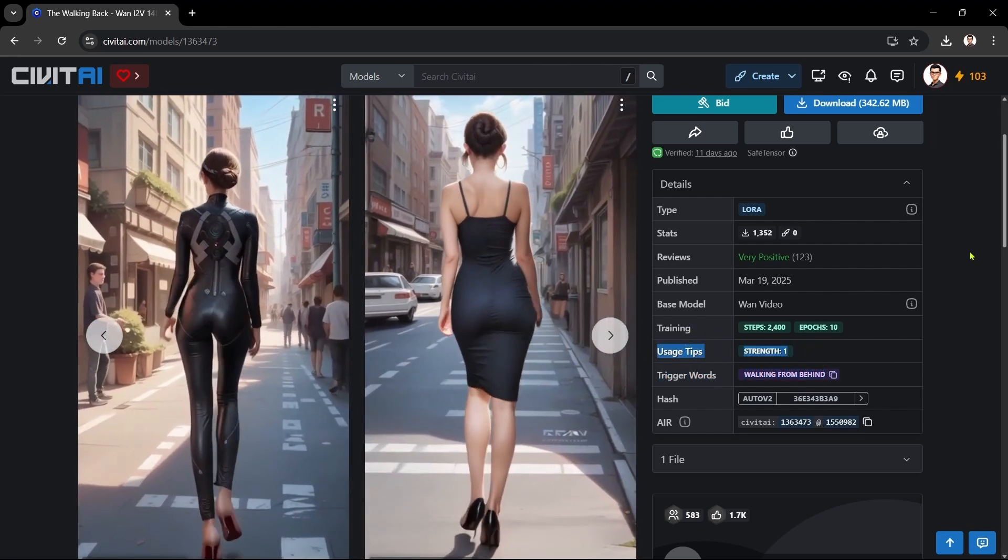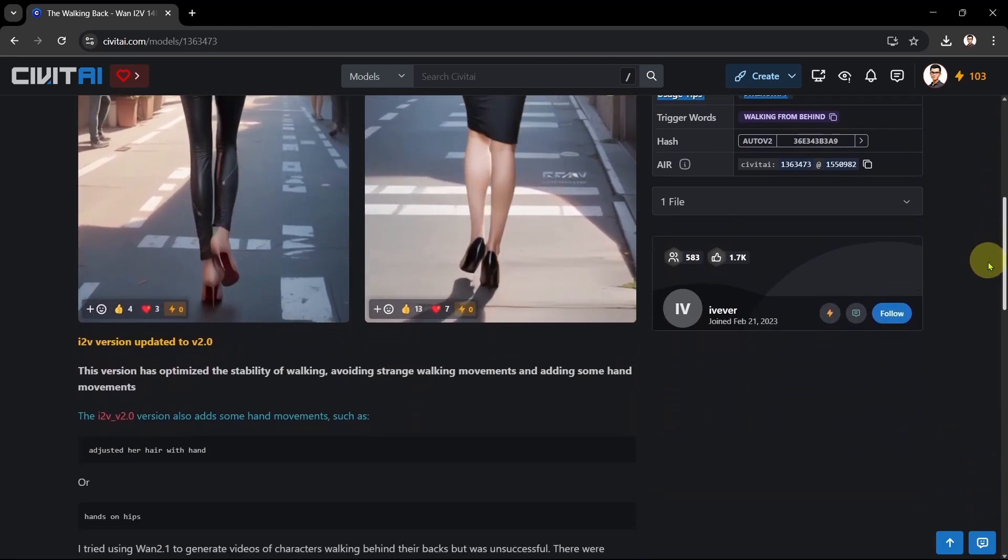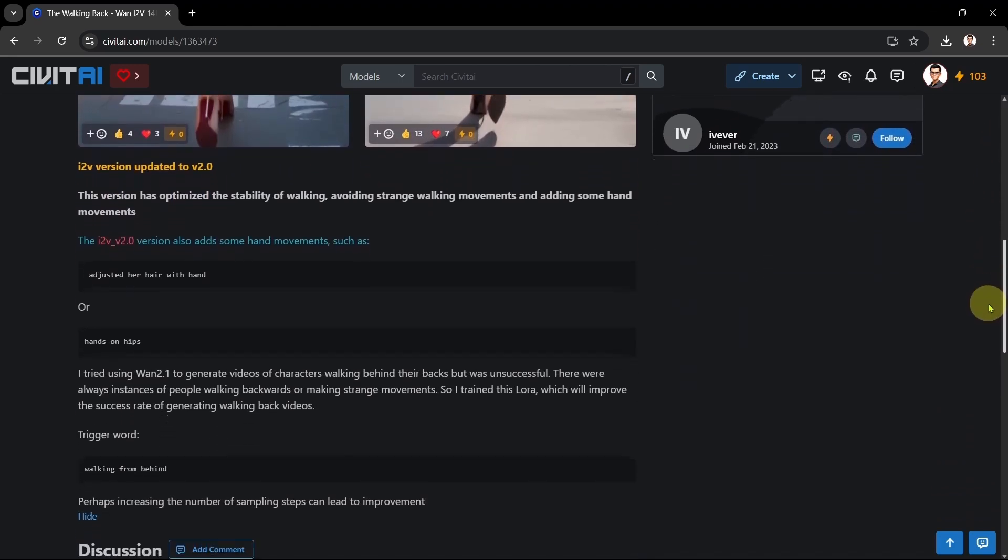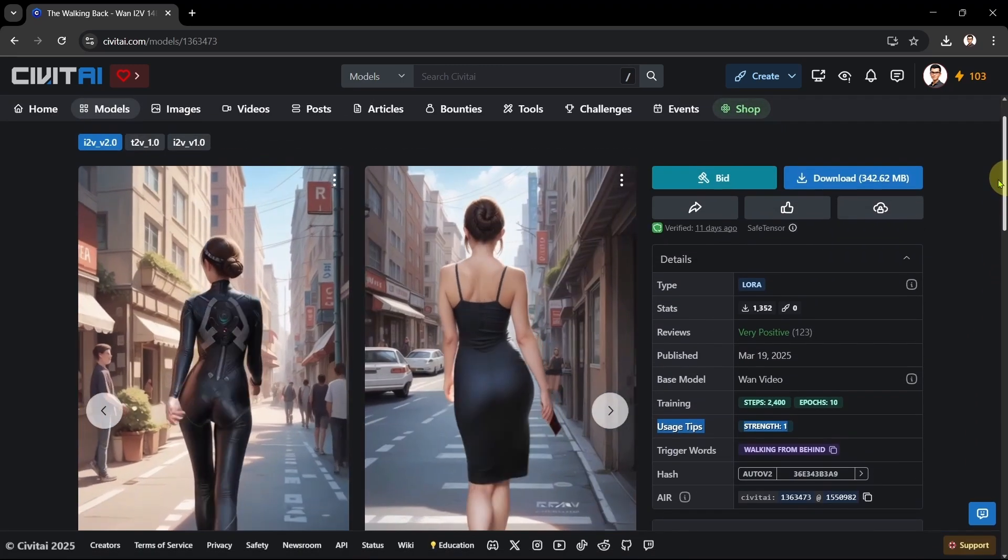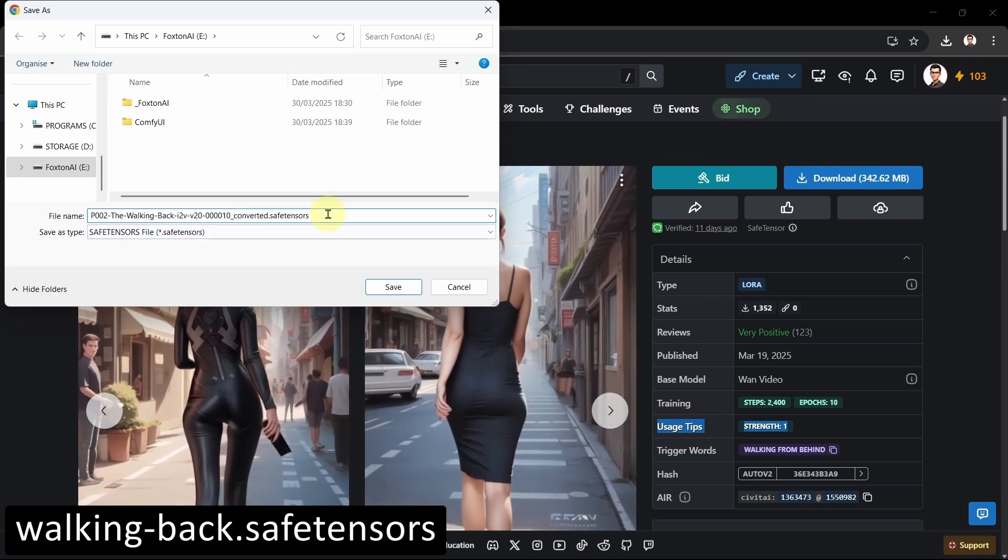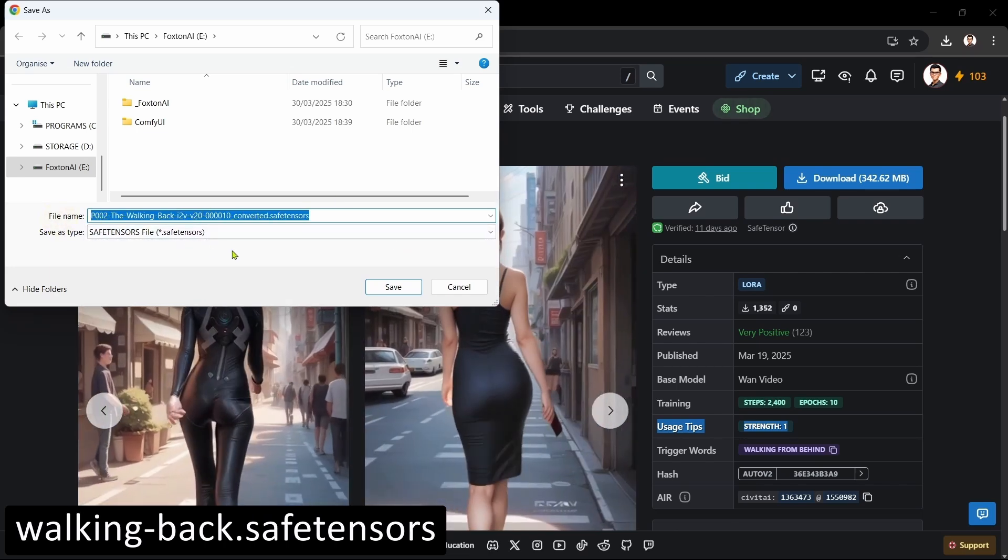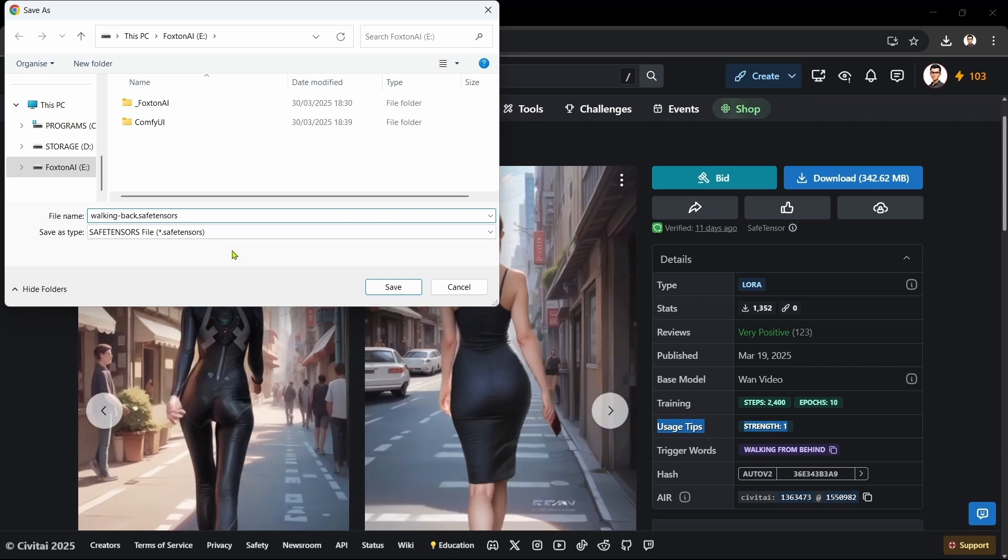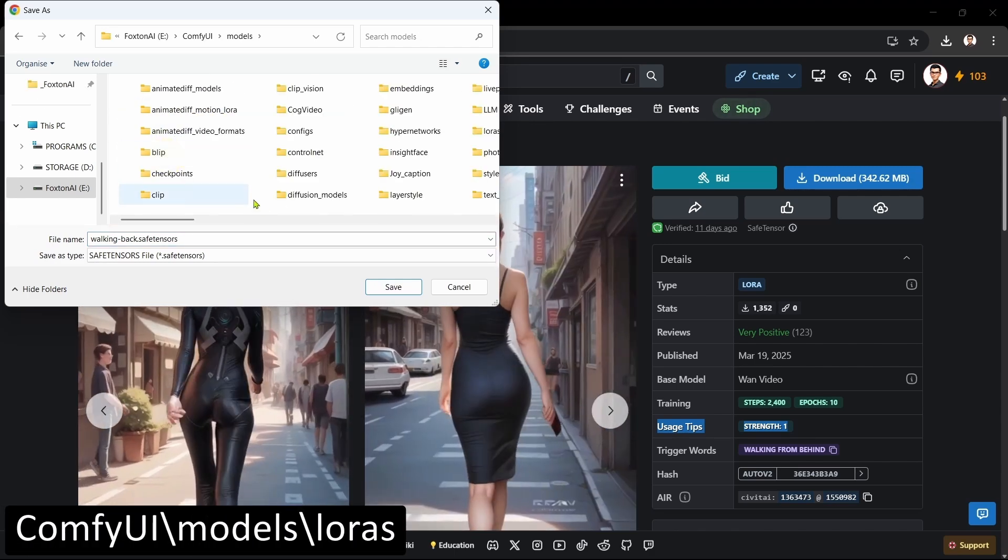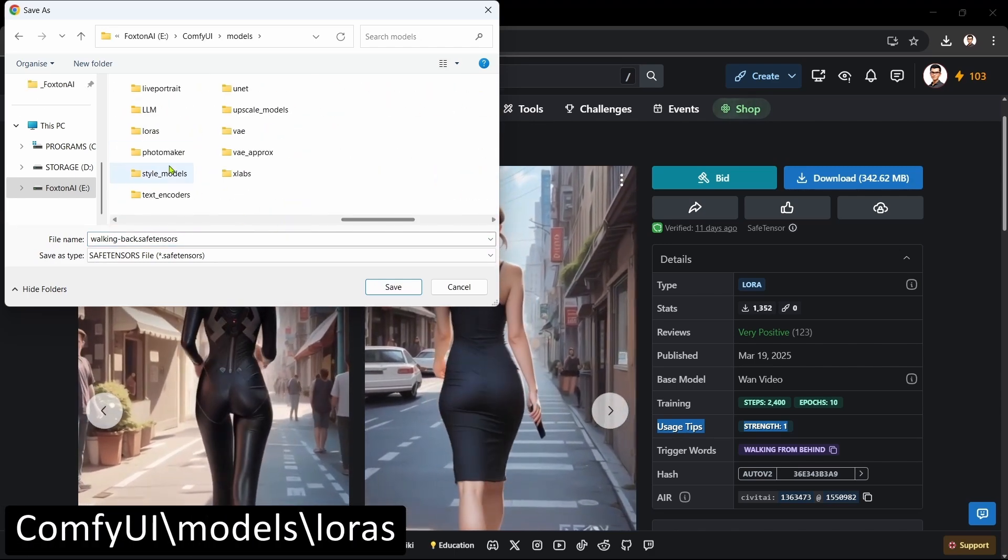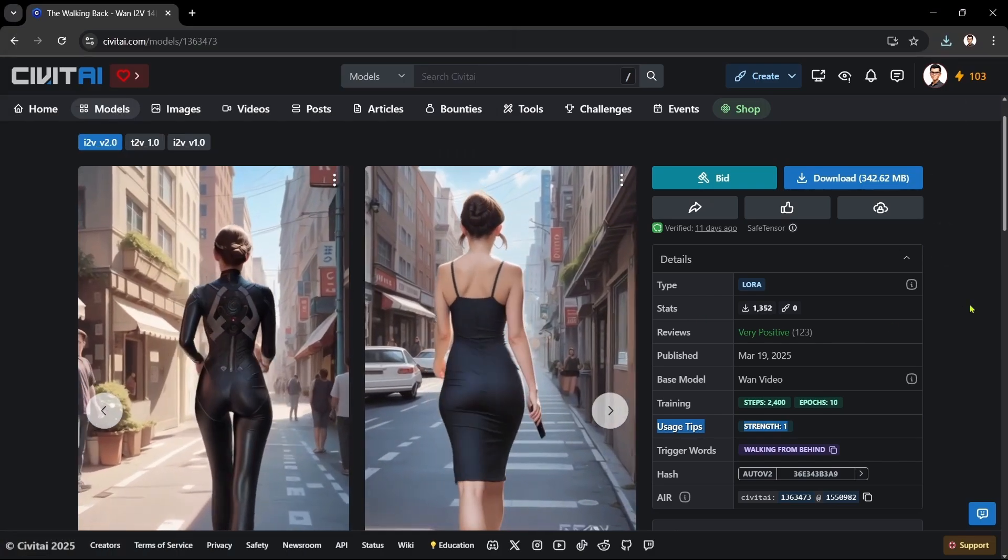It's always worth checking the LORA page details for handy prompt examples, the LORA trigger words, recommended strength settings, and more. We'll click to download the LORA file, rename the file to something more recognizable - WalkingBack.SafeTensors - then save it in our ComfyUI LORA folder. Okay, that's the LORA downloaded.